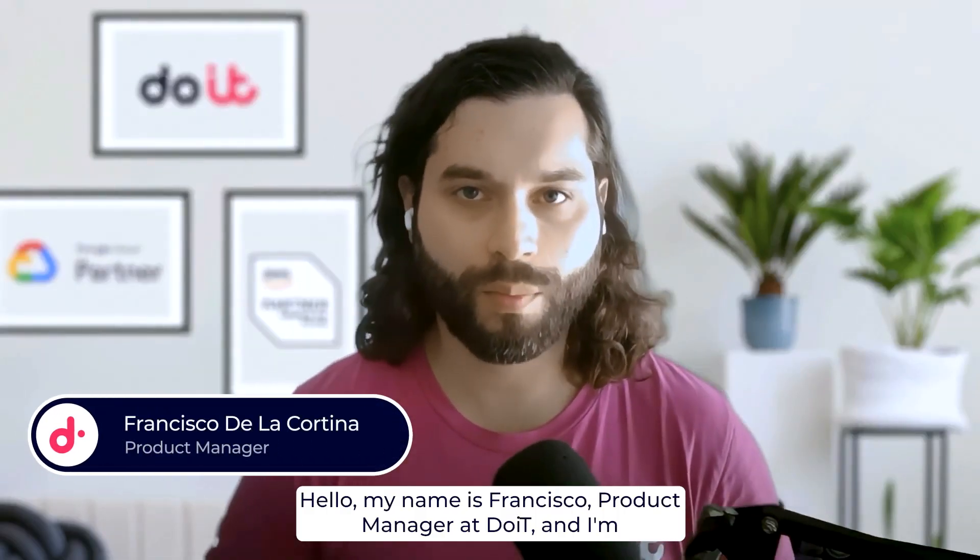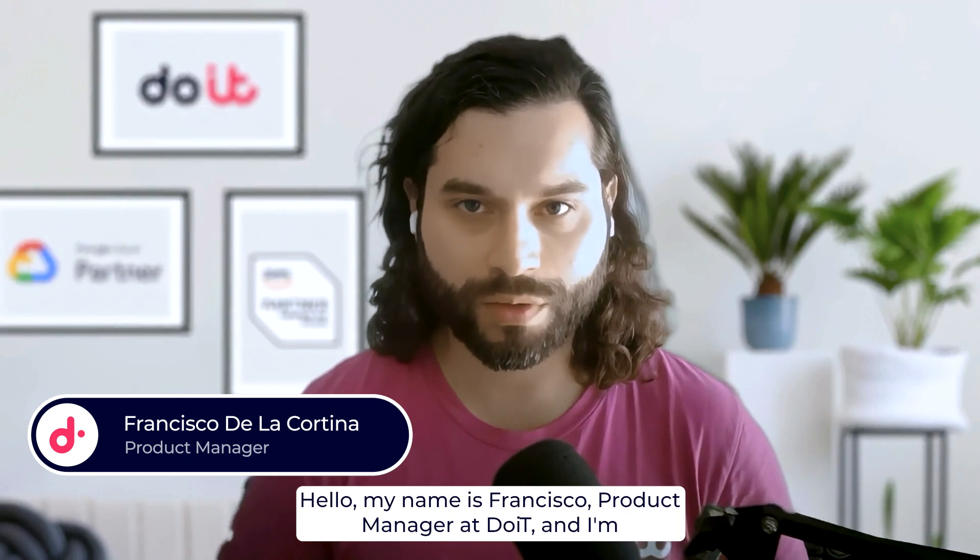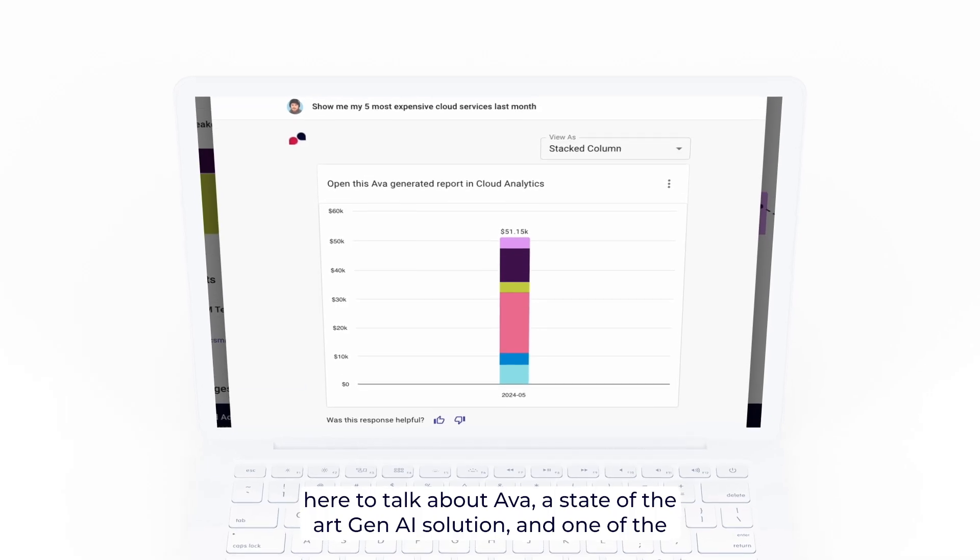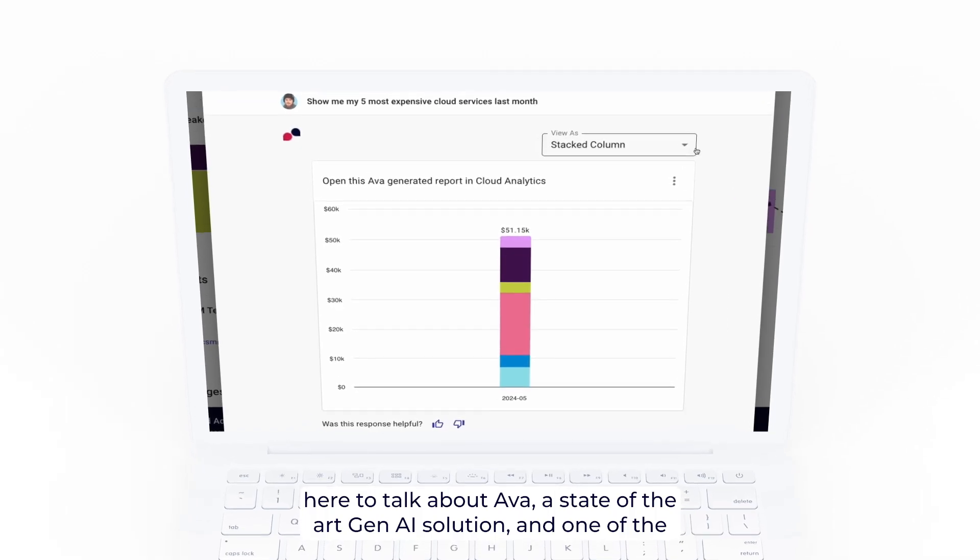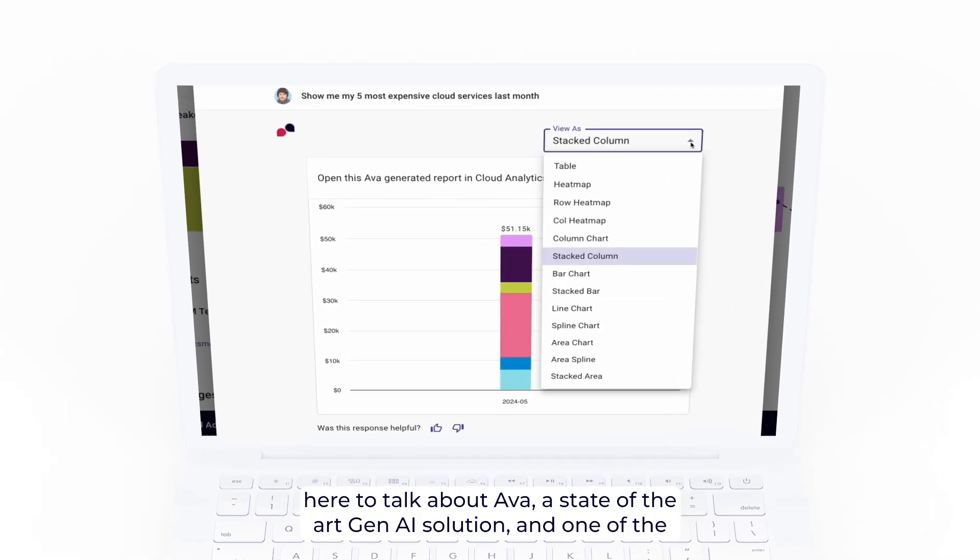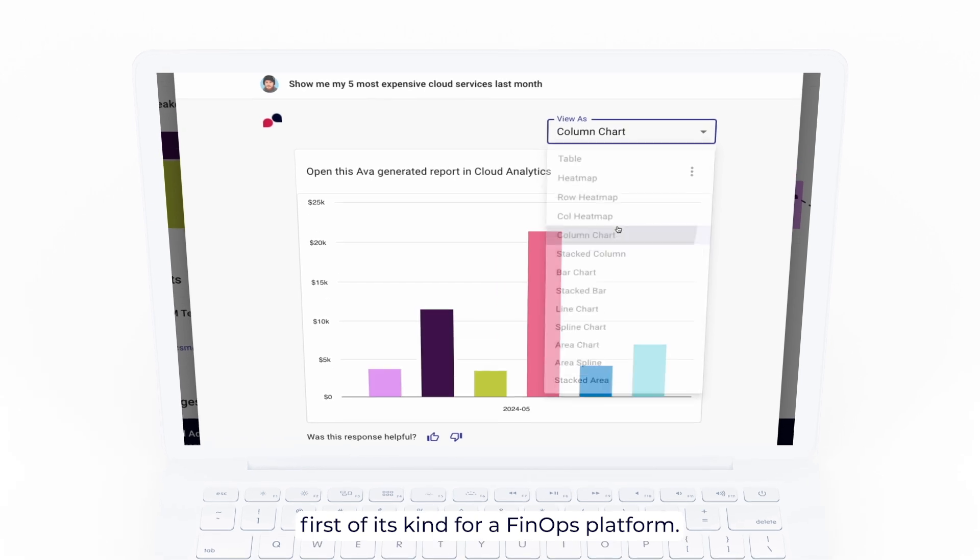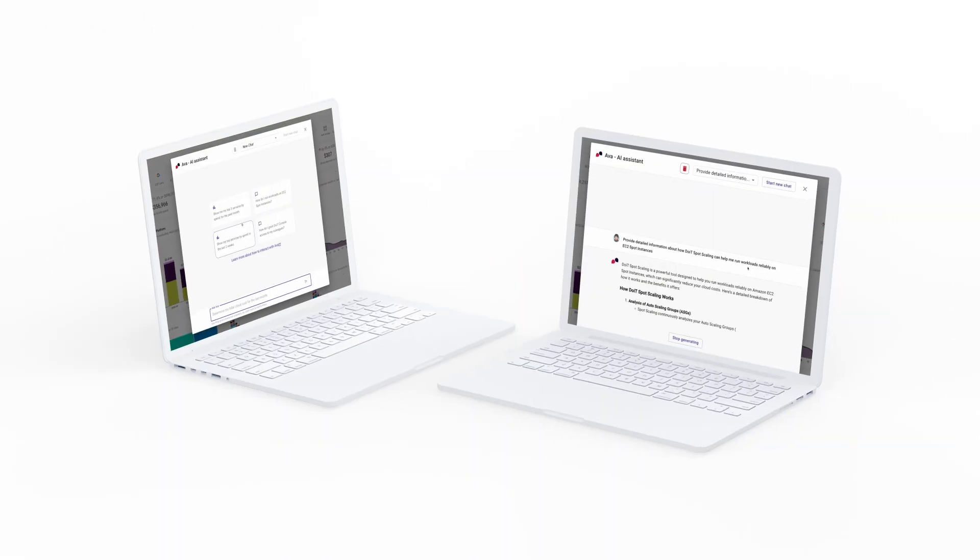Hello, my name is Francisco, Product Manager at DoIt International, and I'm here to talk about AVA, a state-of-the-art Gen.AI solution and one of the first of its kind for a FinOps platform.